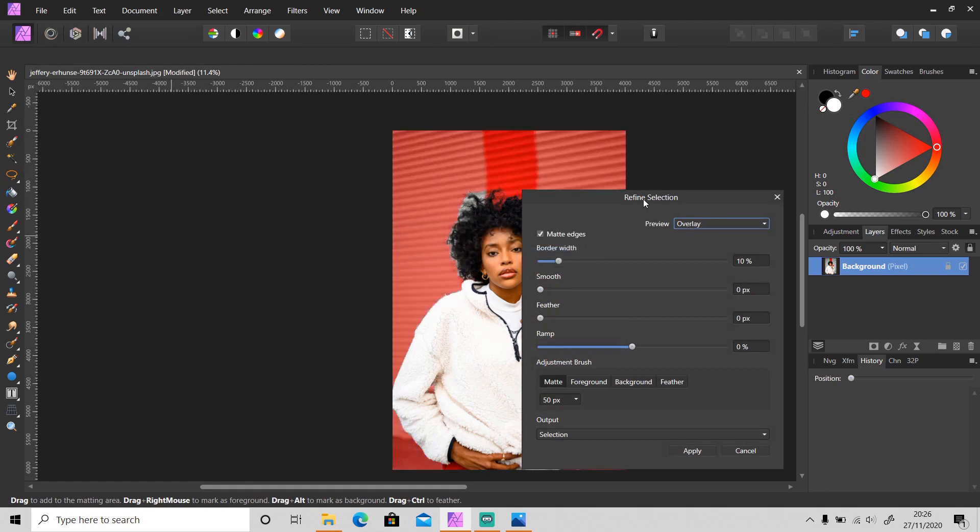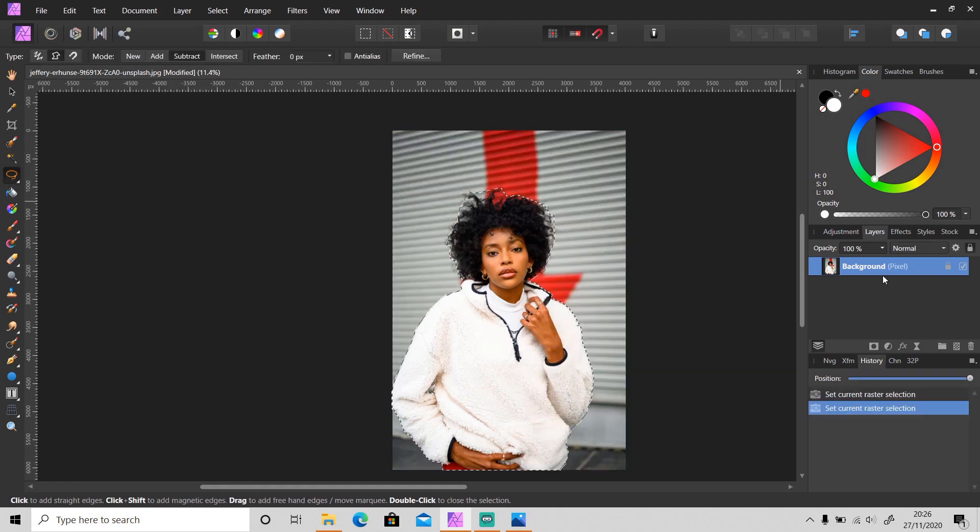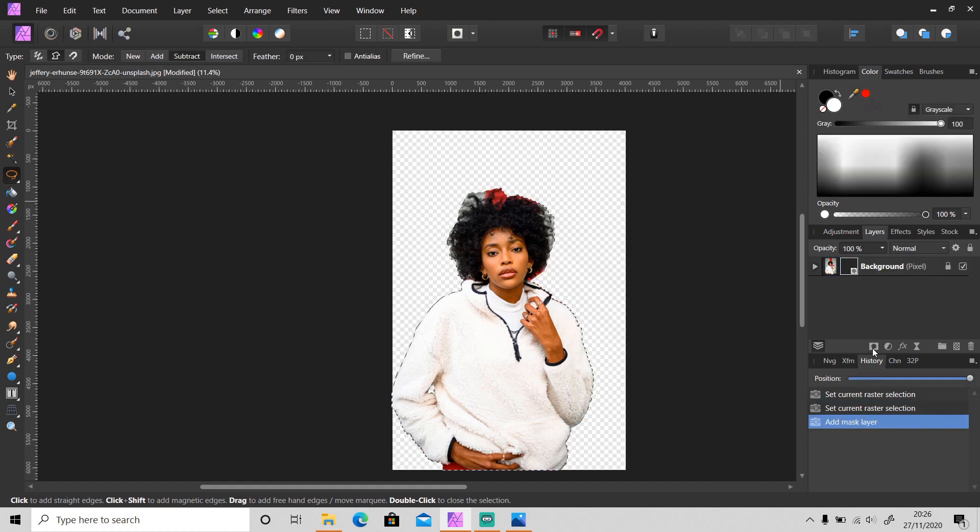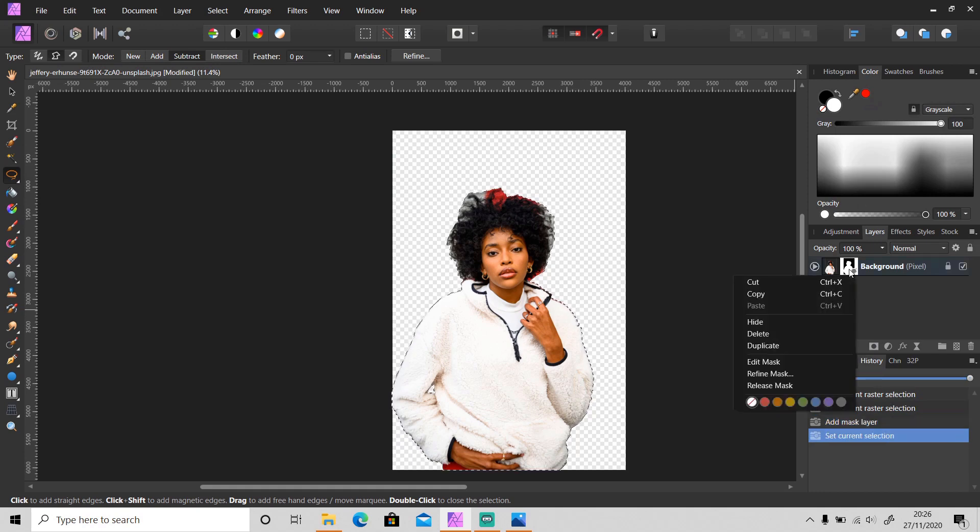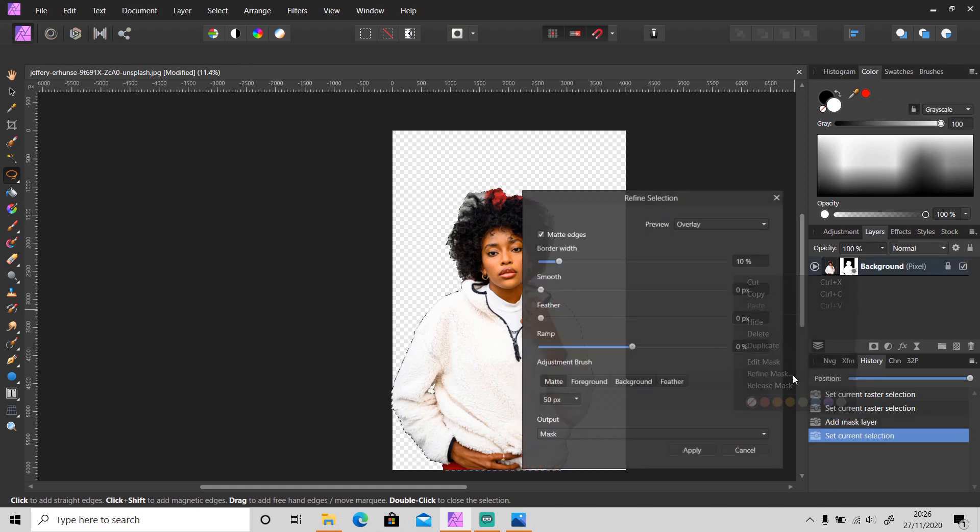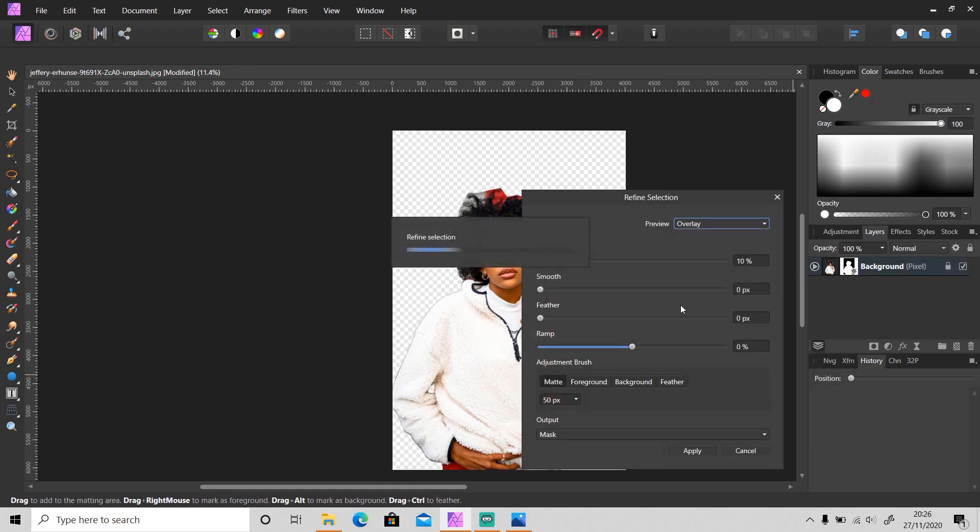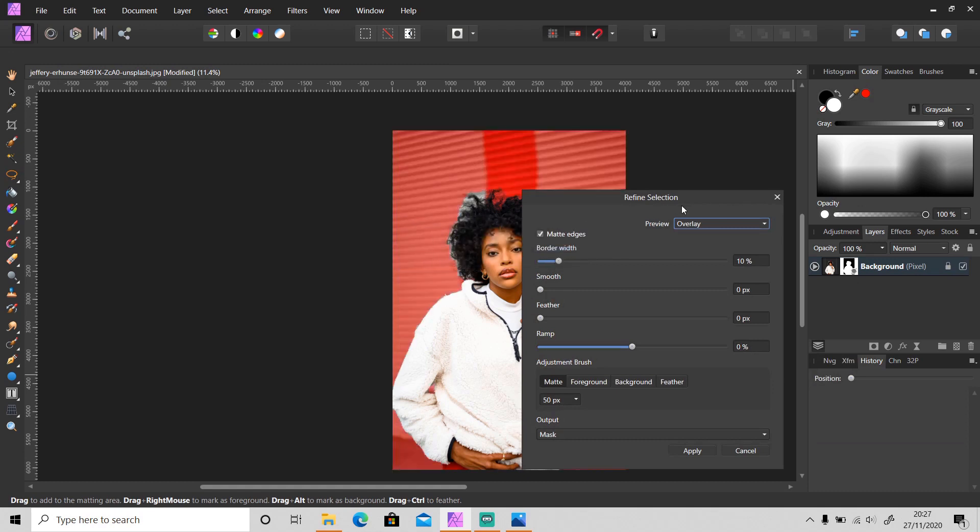Or you can mask this layer and it will remove the background as you can see. Then right-click on the mask layer and select Refine Mask. It will also open up this refine selection tab. So it's up to you how you want to open this refine selection tab.